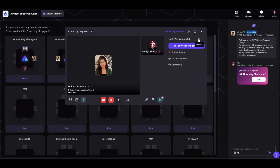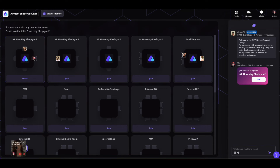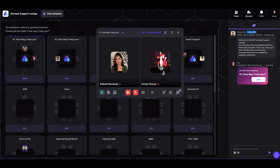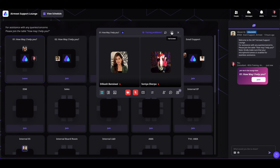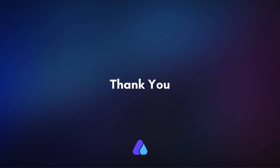If you want to minimize your table, simply click on the minimize icon — you will still be able to access your camera and mic. You can maximize the table again by clicking on the maximize icon. For full screen, click on the full screen icon. And if you want to leave the table, simply click on the cross icon. Hope you found this video helpful — thank you for watching!